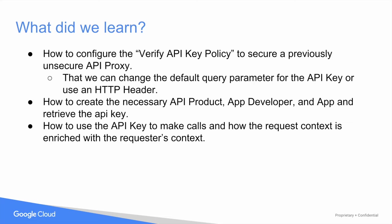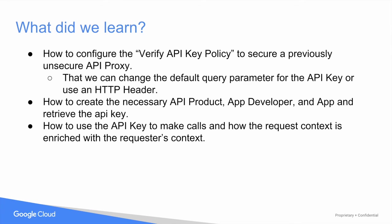So let's recap what we did. First, we invoked an unprotected API proxy successfully. We protected it with API key validation and saw that our request began to fail. So we then used an API key and successfully made calls to the protected proxy.